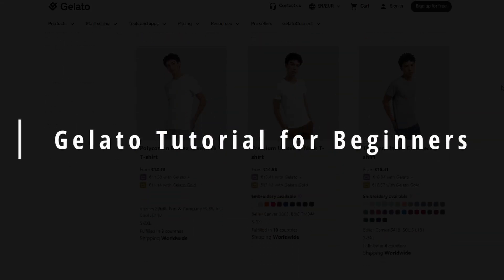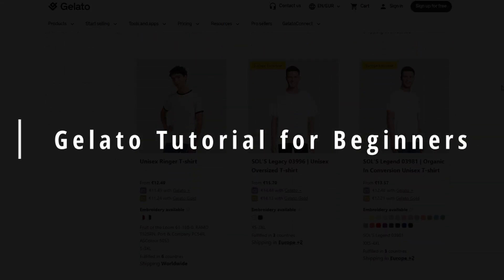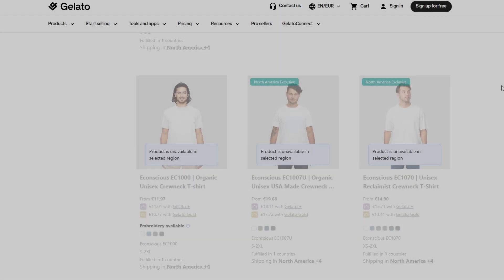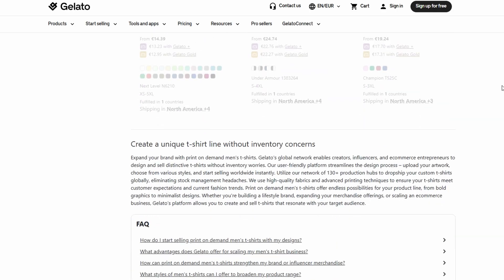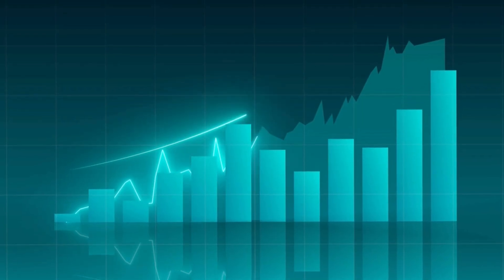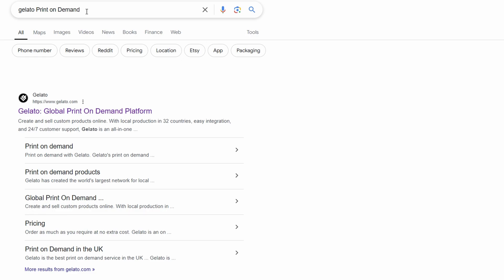In today's video, we're diving into how to get started with Gelato print-on-demand. Whether you're looking to make some extra money or just want to explore how it all works, you're in the right place.